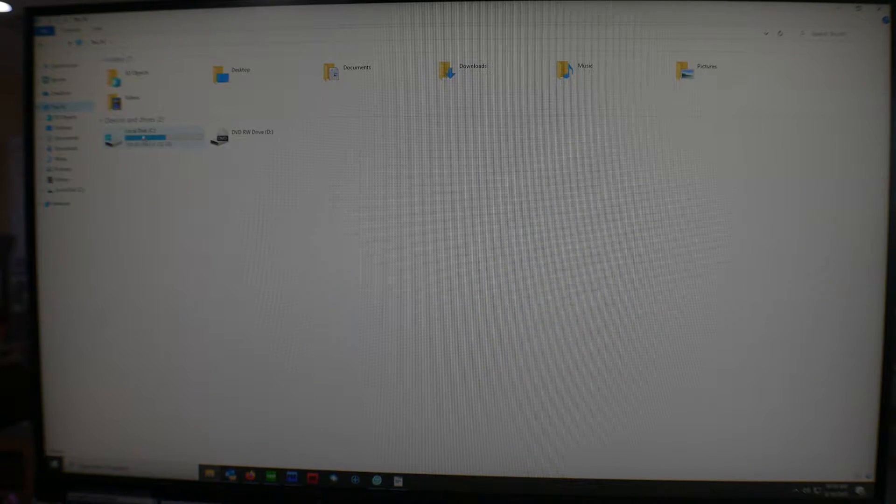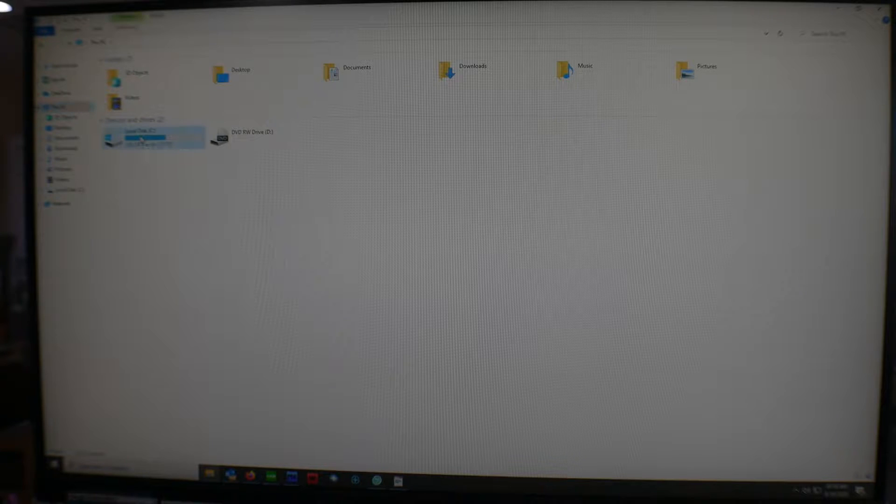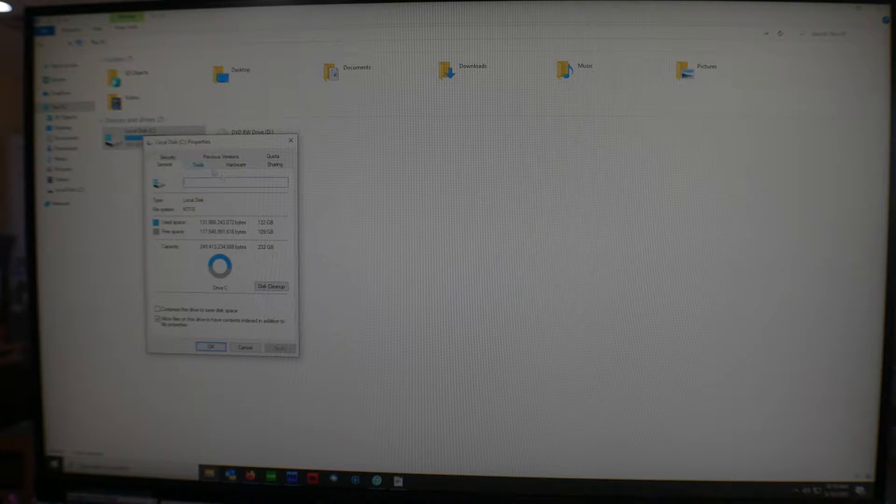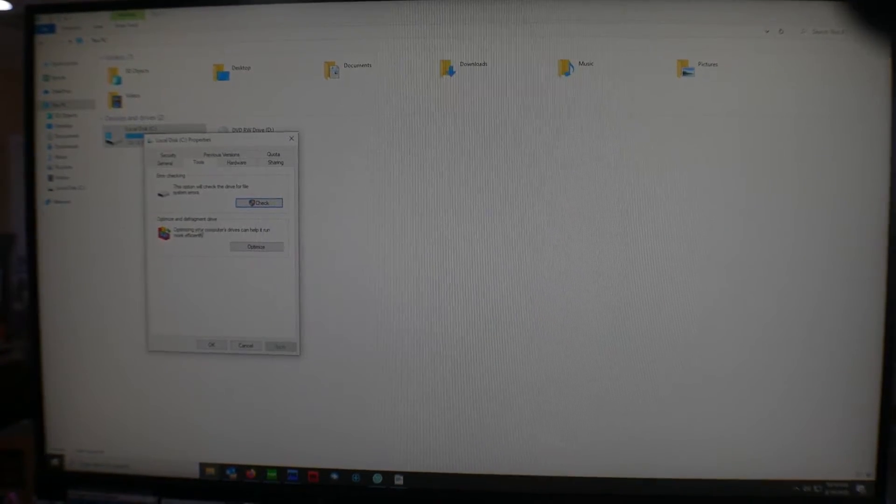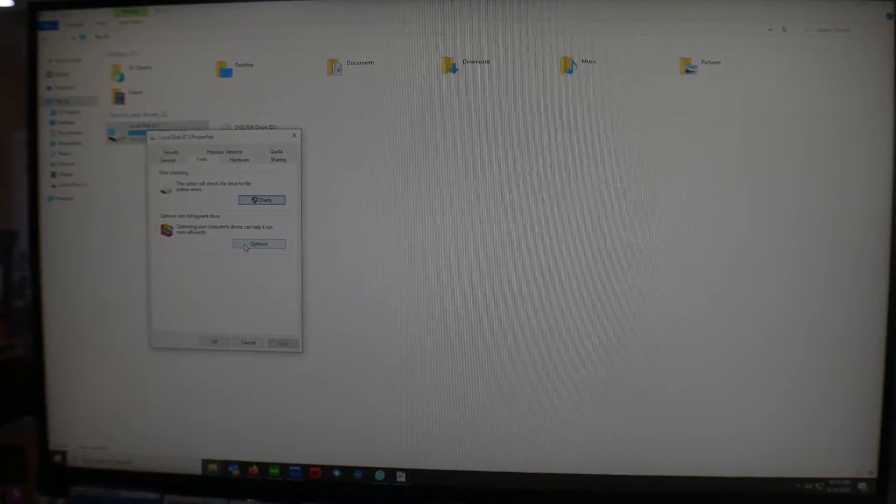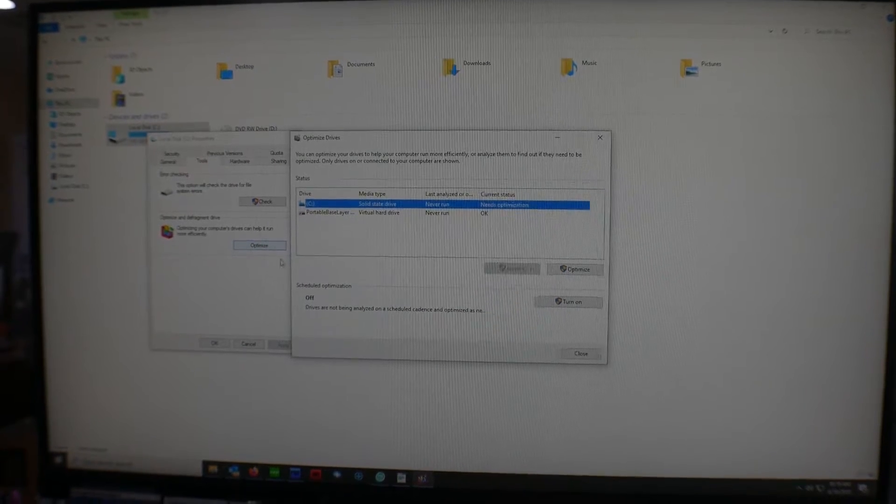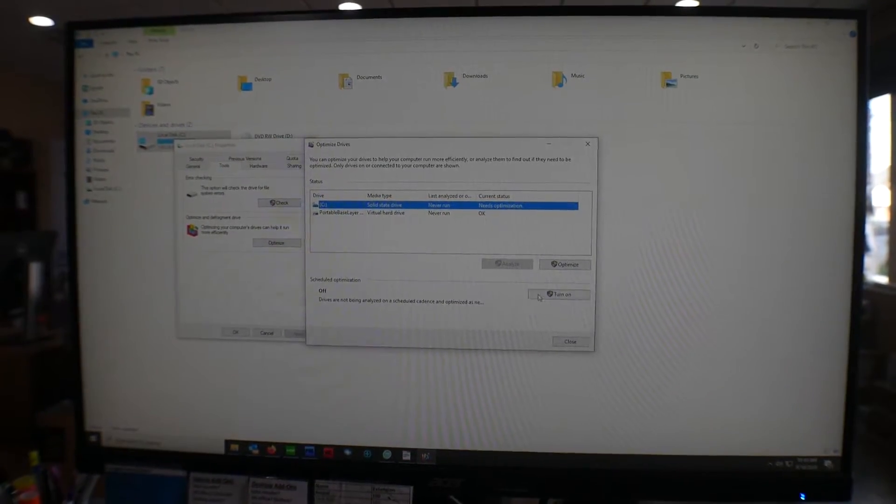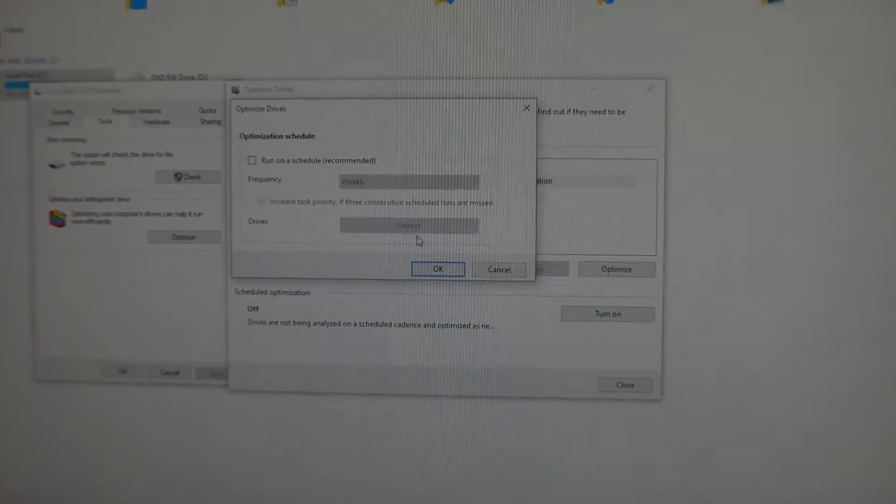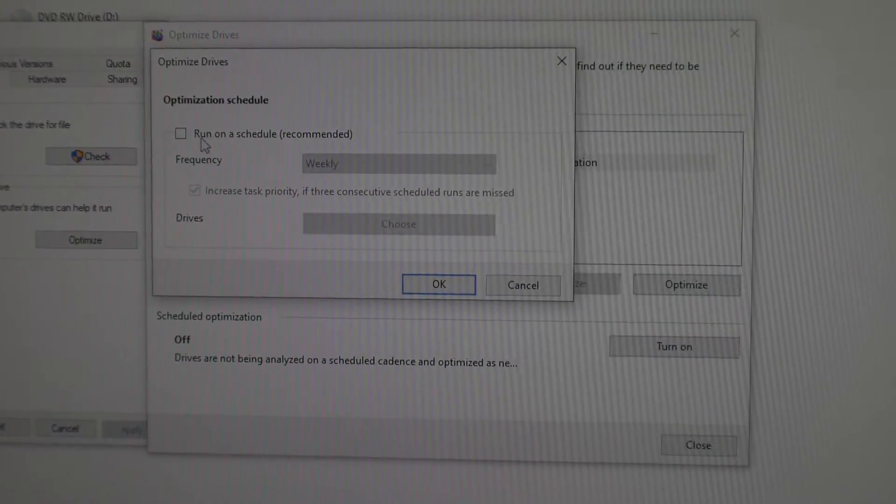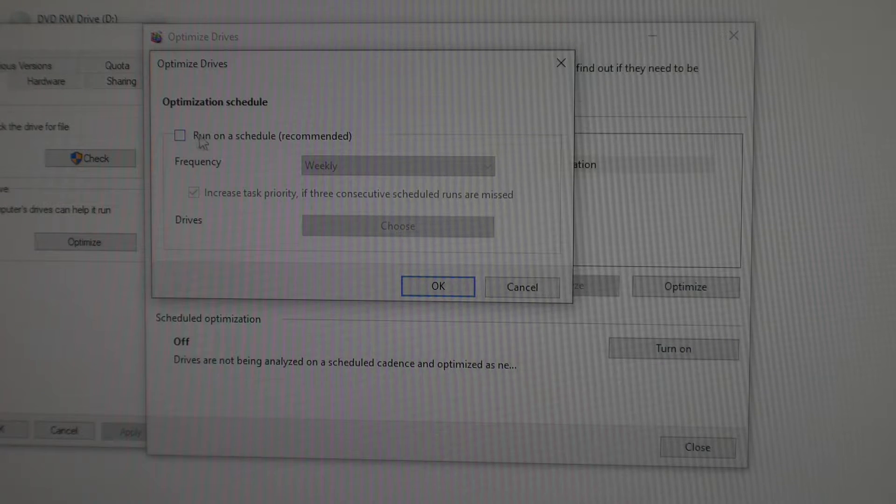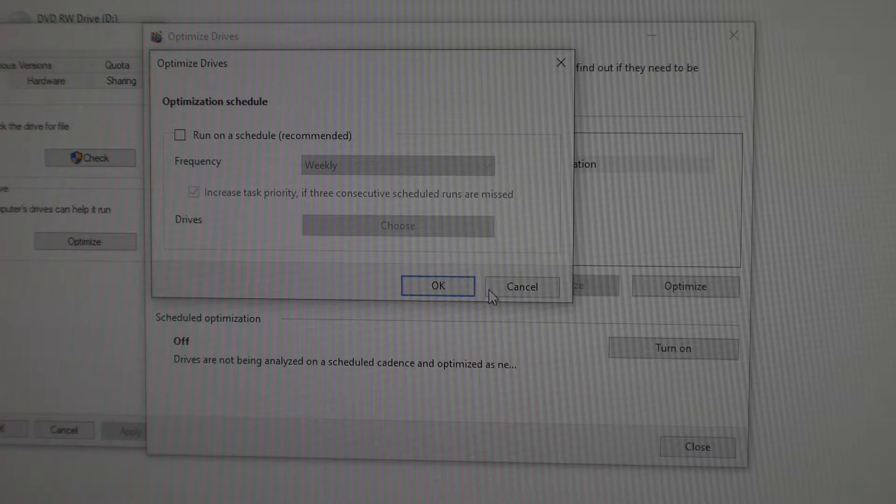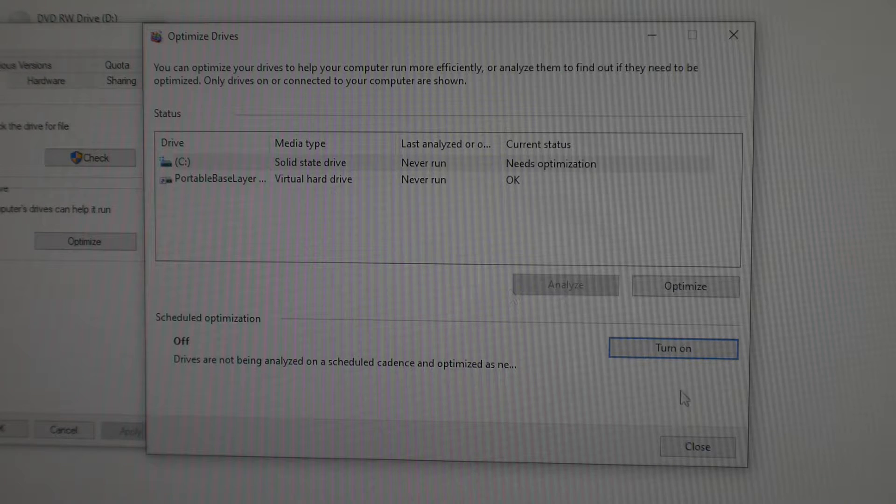Make sure this is for solid state. You just right-click, go to Properties, and then we're going to go to Tools. Under Optimize and Defragment Drive, we say Optimize. This will be turned on, so you just uncheck it - this right here, Run on a Schedule - just uncheck that, and then you say OK, and then you say Close, and then you say OK.